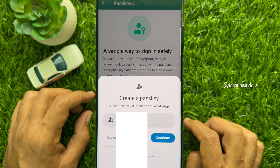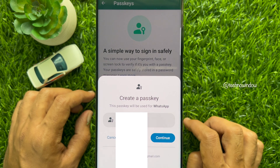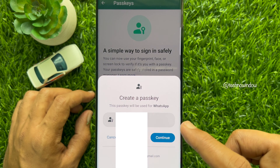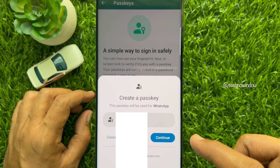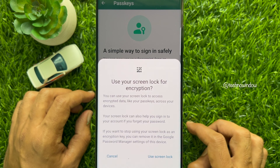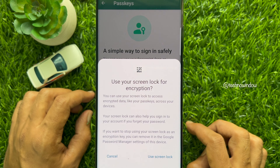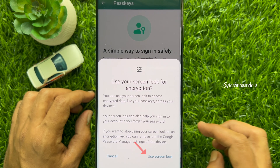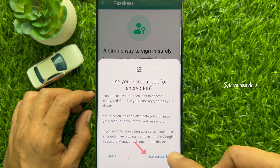This passkey will be used for WhatsApp. Here you will see your Gmail ID and phone number. Tap Continue. Use your screen lock for encryption. Your screen lock can also help you sign in to your account if you forget your password.